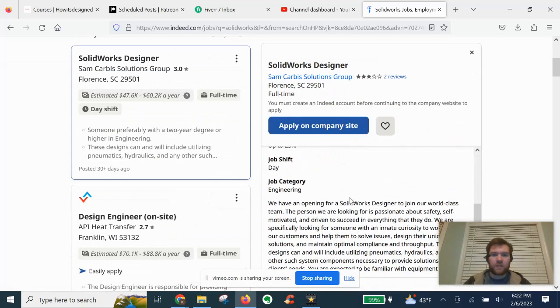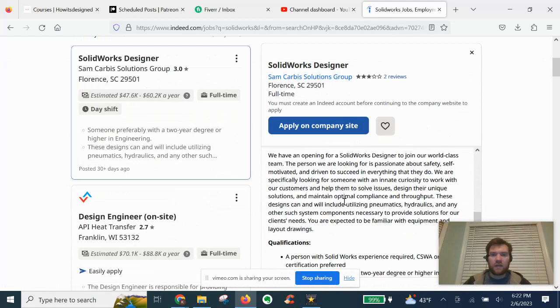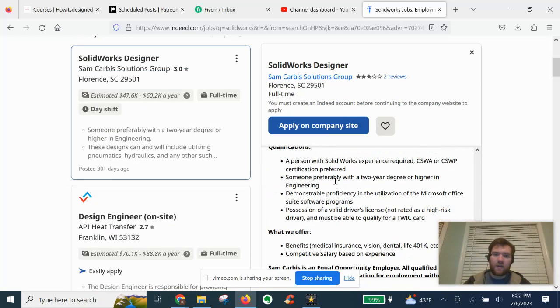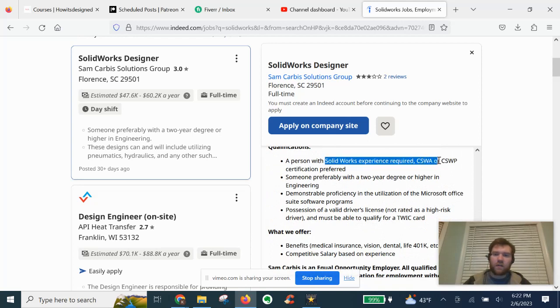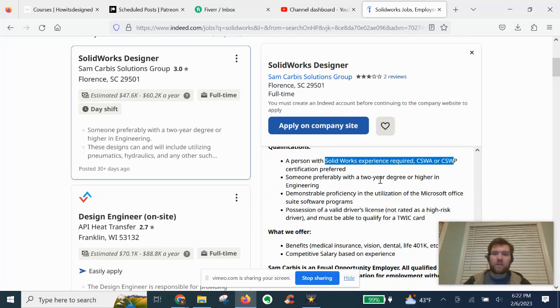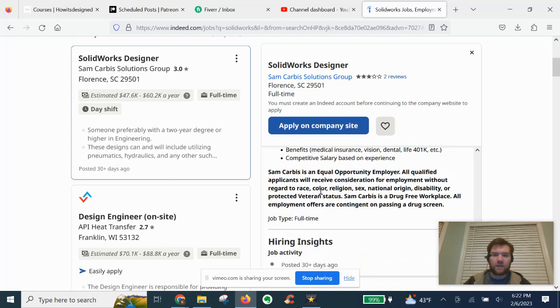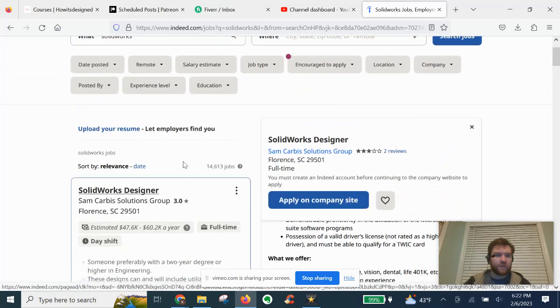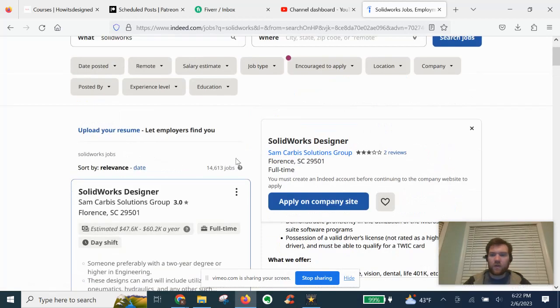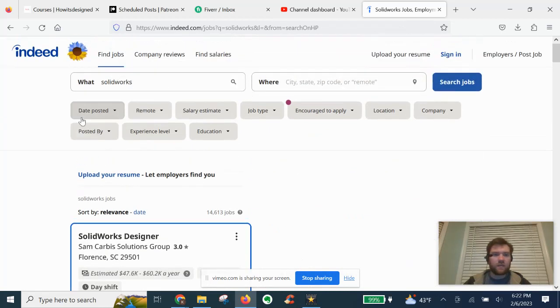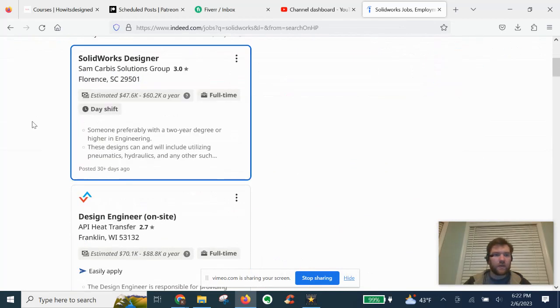Full job description gives you the requirements that you need to meet. Person with SOLIDWORKS experience required, CSWA or CSWP preferred. Someone preferably with a two-year degree or higher in engineering. So if you are a designer, this may be a good opportunity for you.